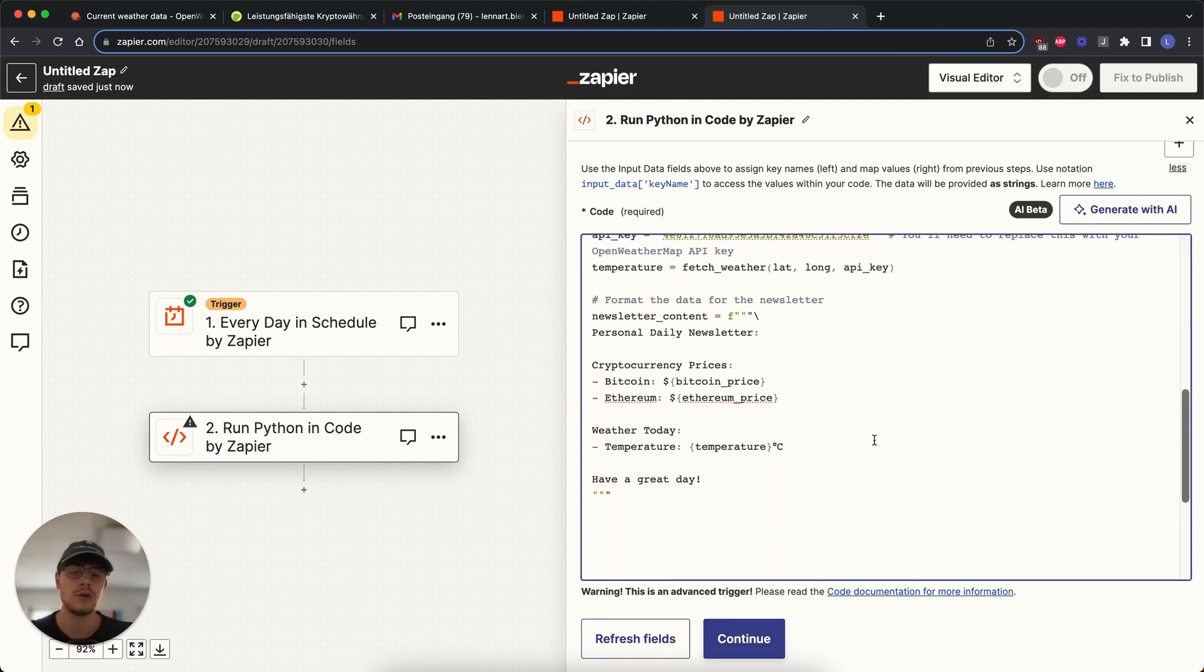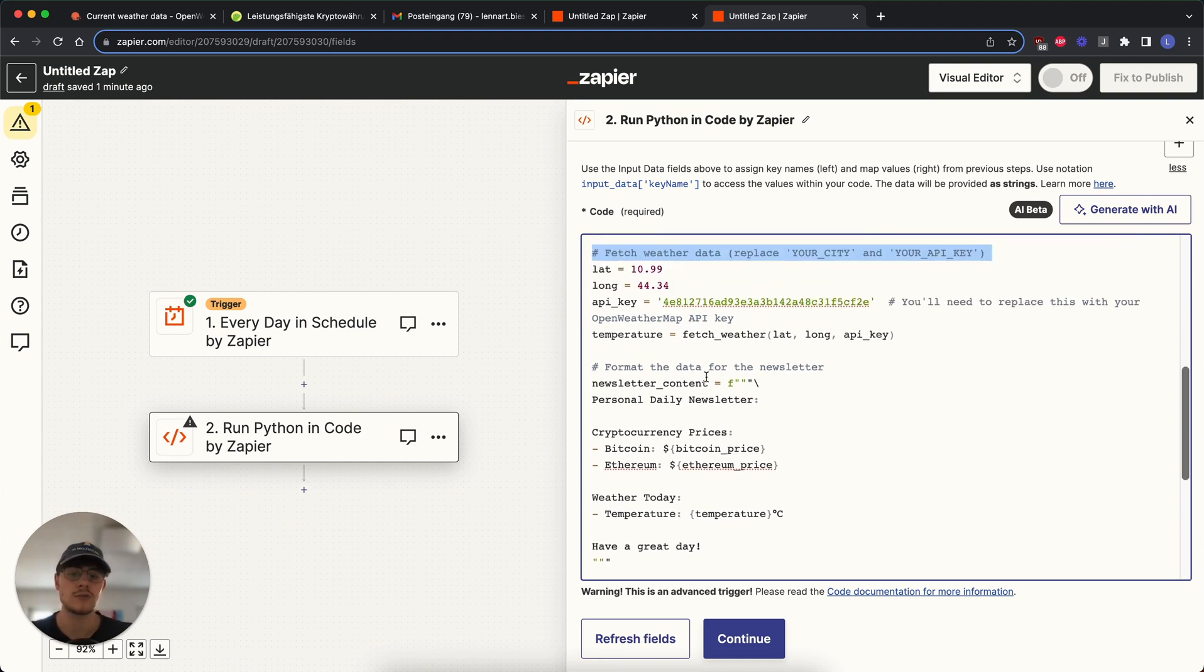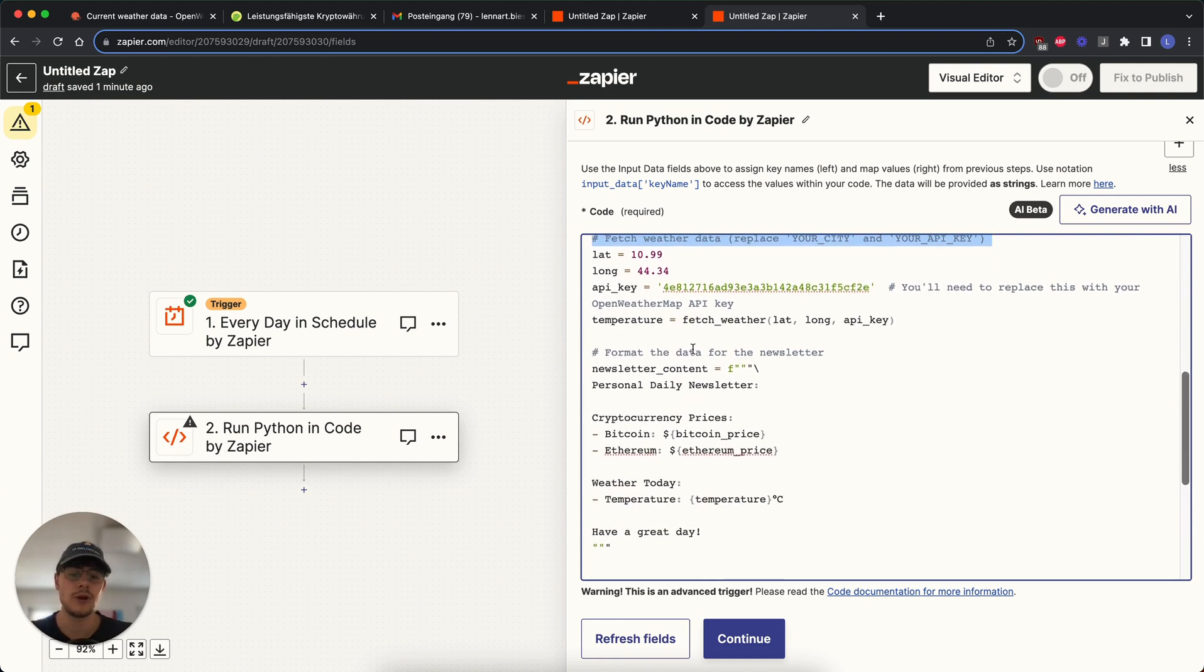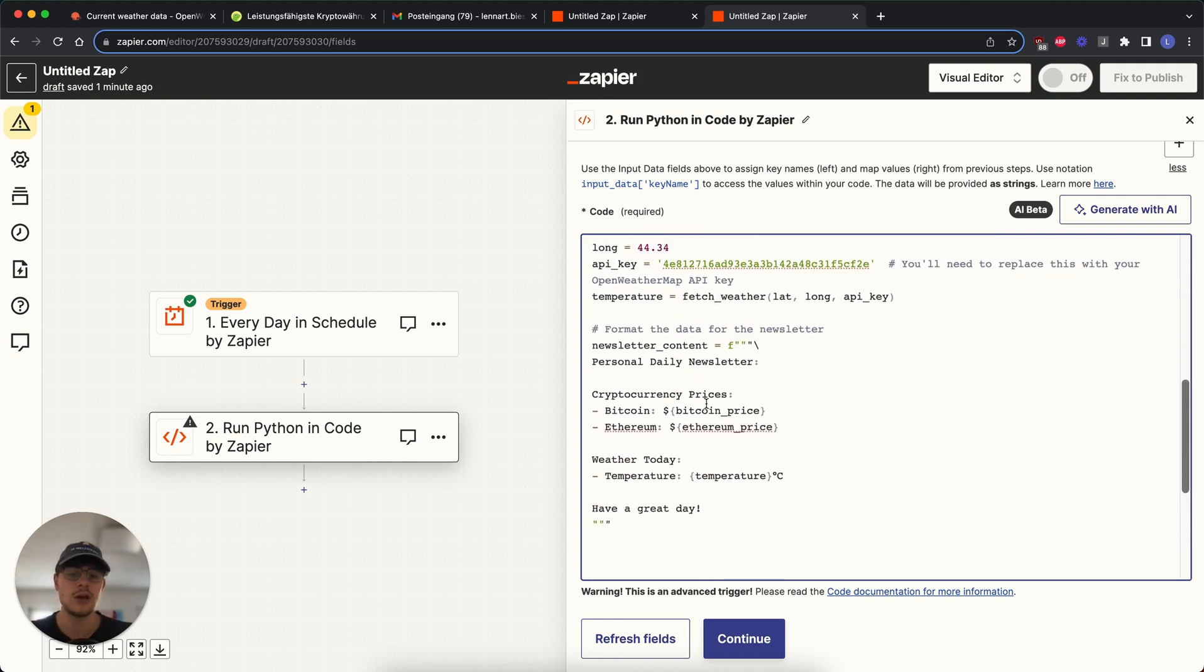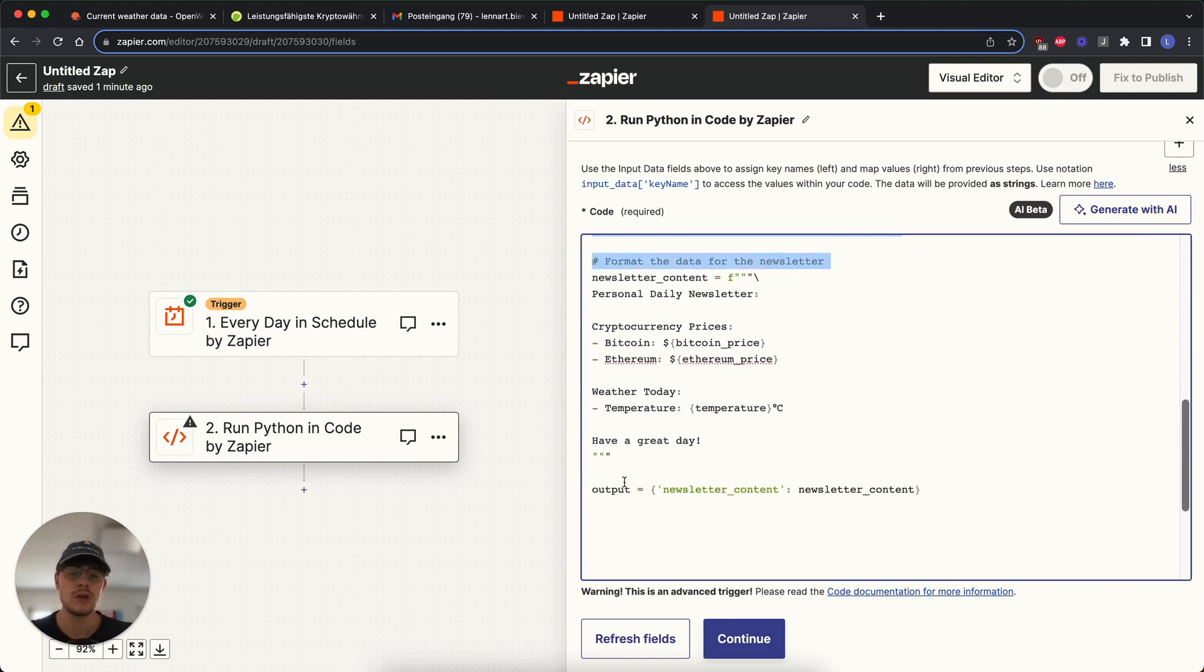And then we create our newsletter. For this, we use an F string, but not just a normal S string, but a formatted S string. So the way we write this will then create basically the output in the exact format that we write it down. So we write our newsletter as a personal daily newsletter. We give our Bitcoin to the Bitcoin price we set up here before. And Ethereum price the same way and also the temperature in the same way. And then we put an output, which is just the newsletter content as newsletter content. And this will then be used outside of this Python code inside of Zapier.